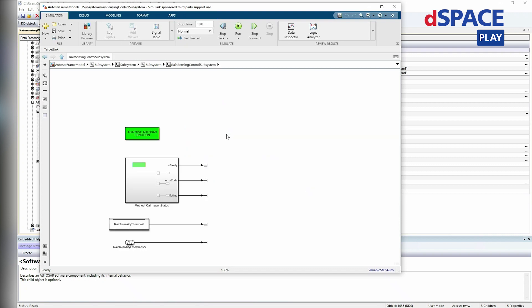The rain sensing control subsystem's read access to the memory location is modeled via a data store read block, and the writing is done by the appropriate data store write block respectively. This subsystem is specified as an adaptive AutoSAR function and hence is generated accordingly in the appropriate module, which is named controller function.